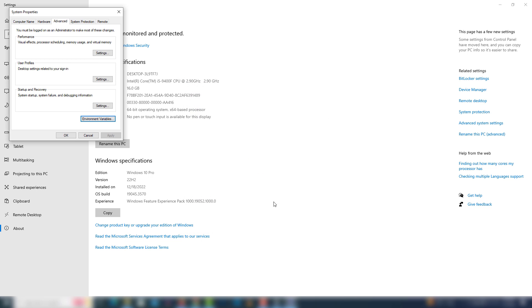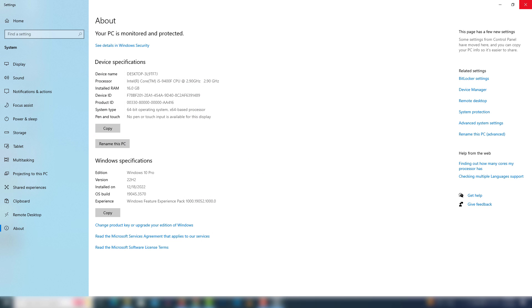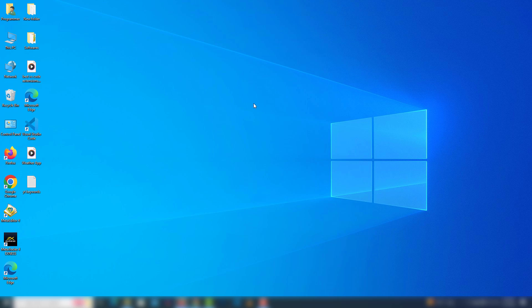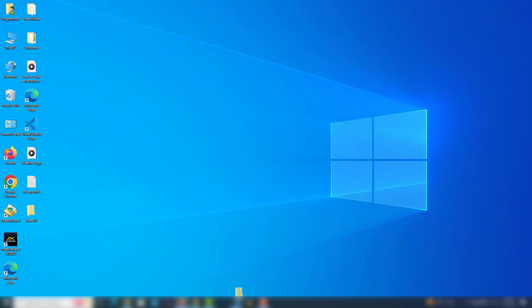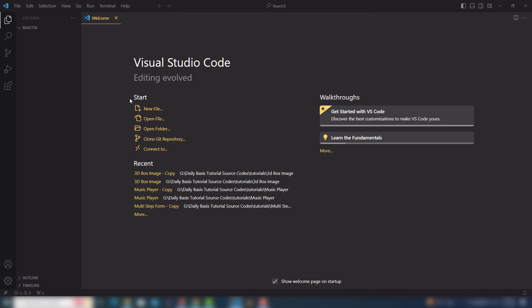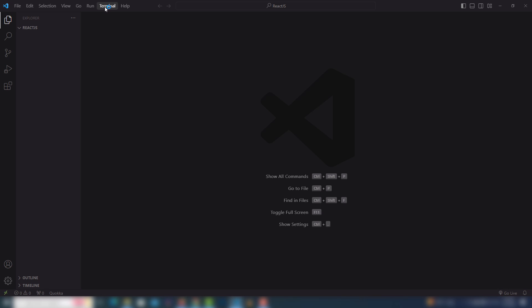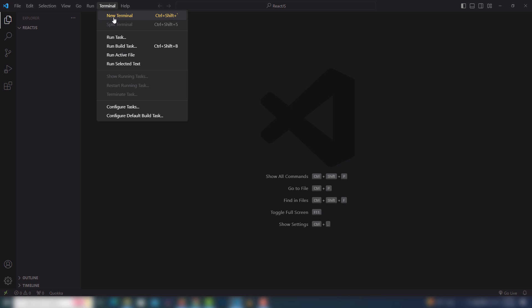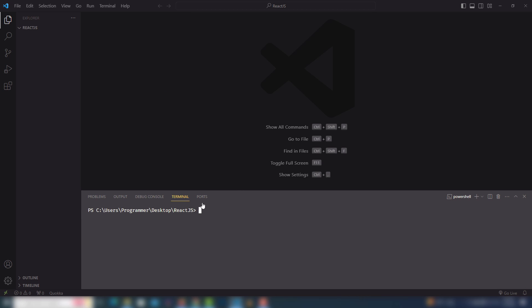I'm going to cancel that since I already have Node.js configured. The next step is to install React.js. I'm going to create a folder on my desktop called 'reactjs', then drag and drop that folder into the VS Code editor. Then go to Terminal and click New Terminal.